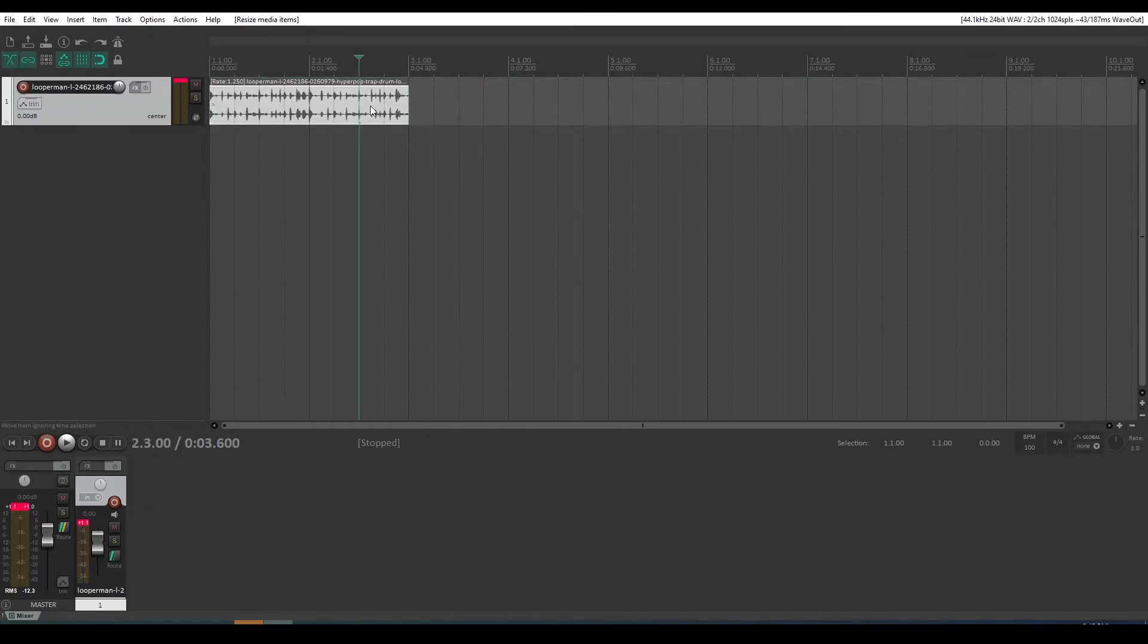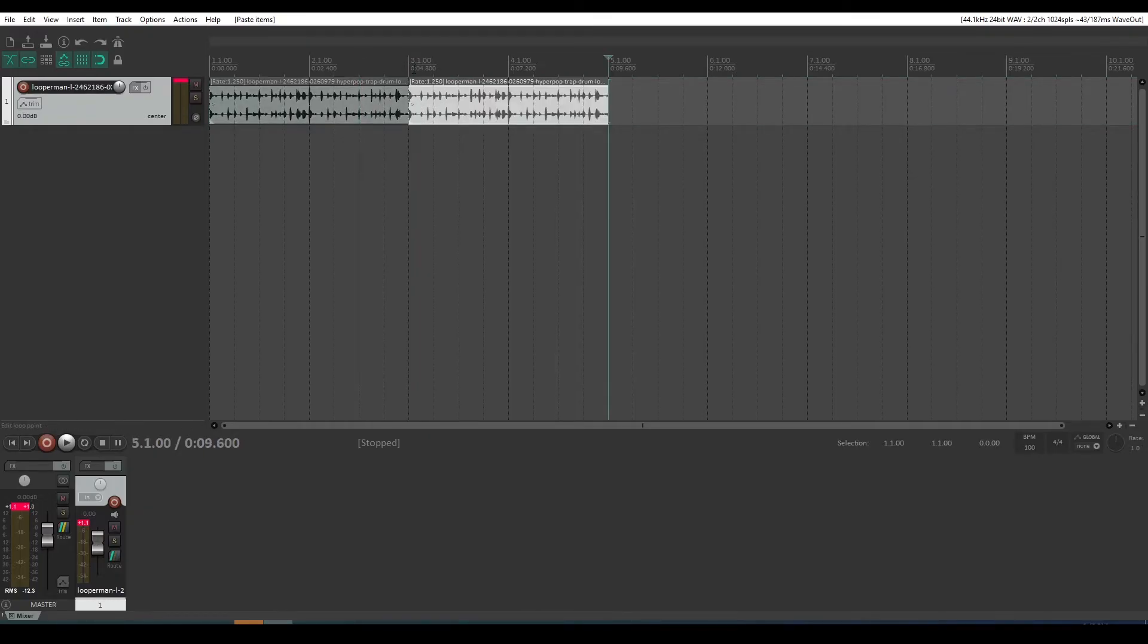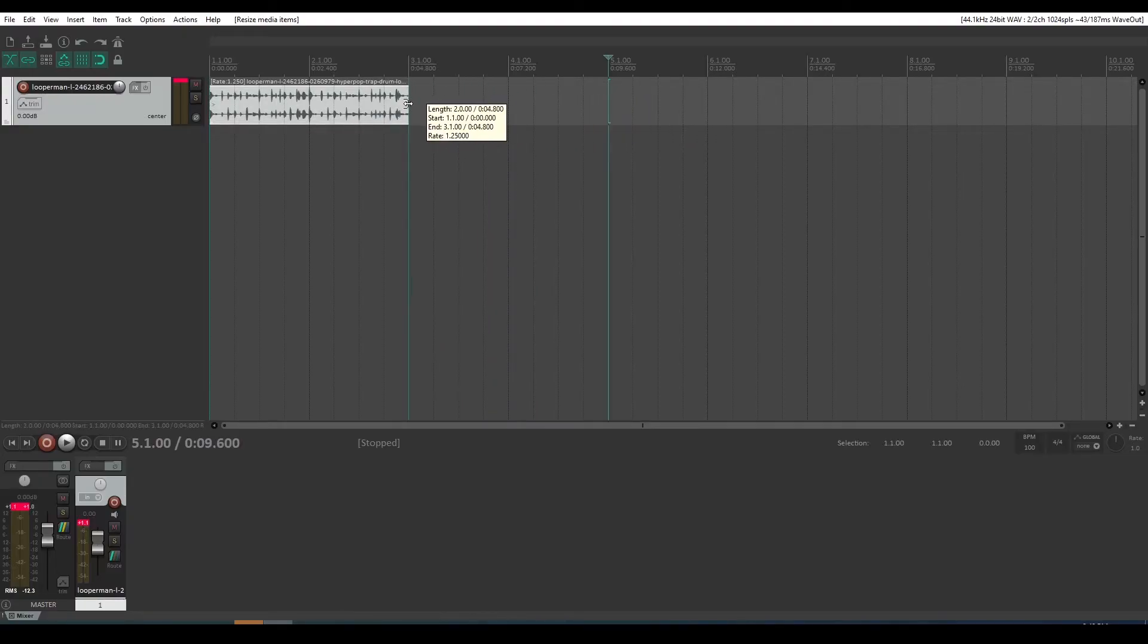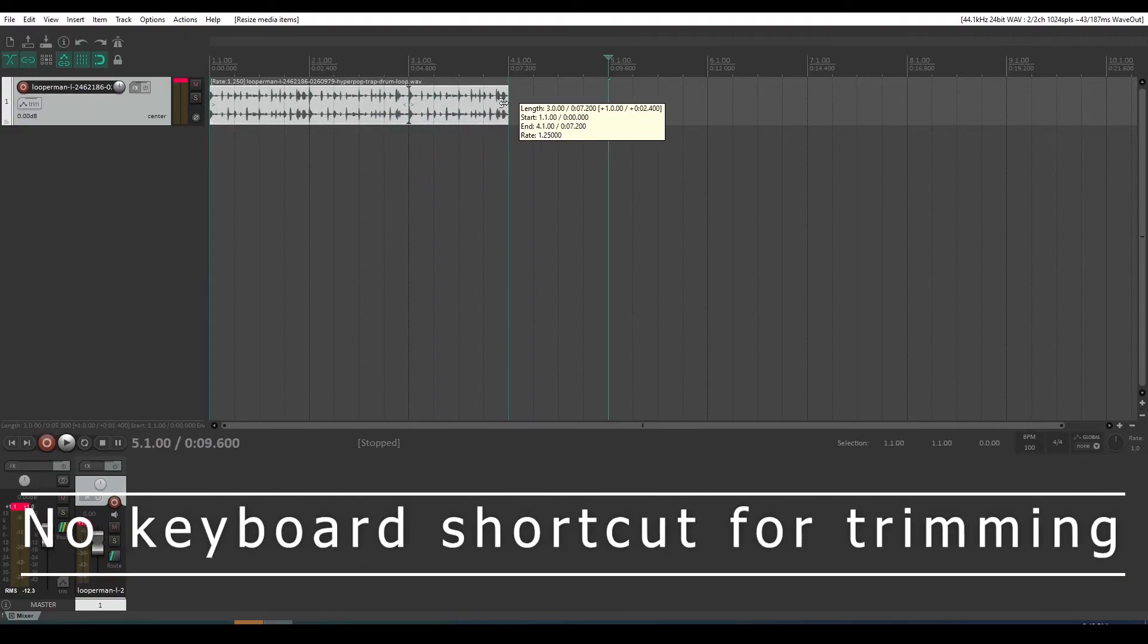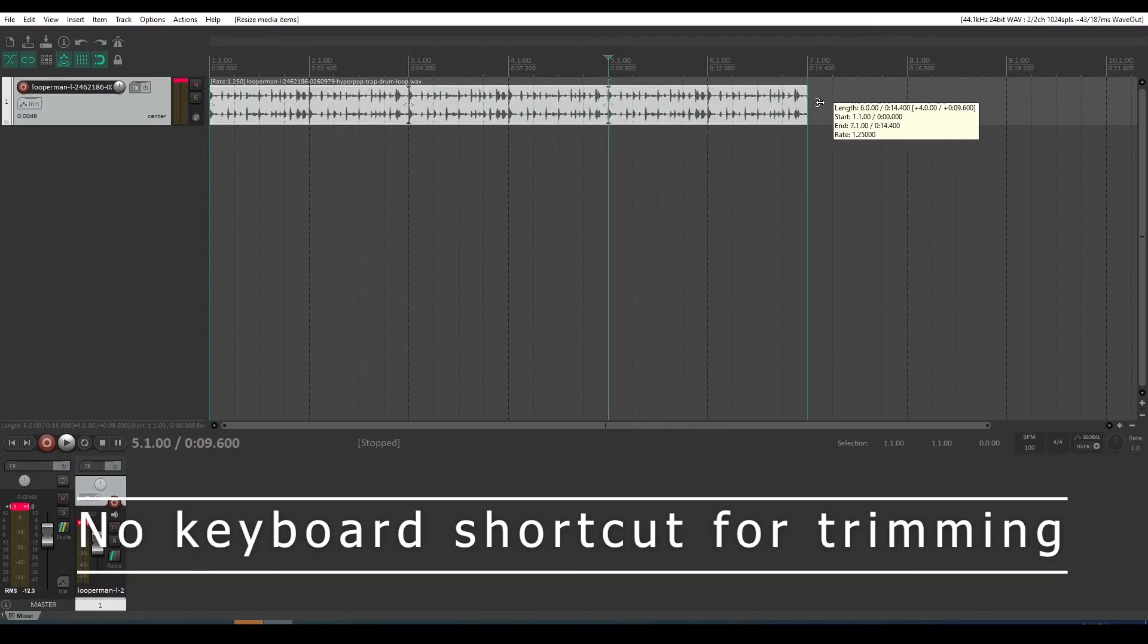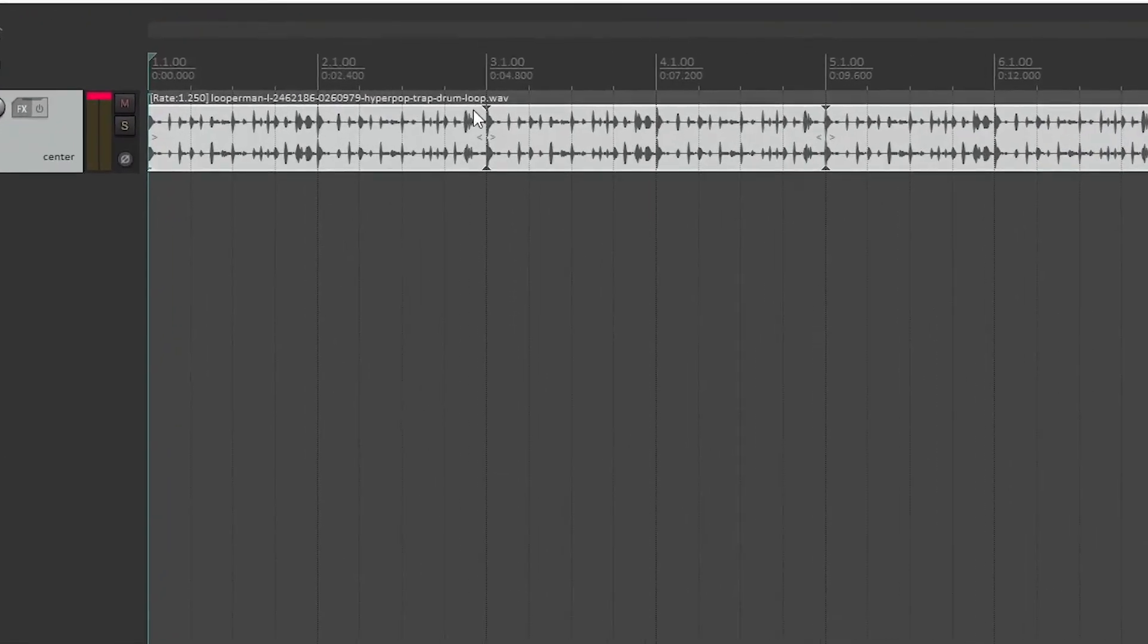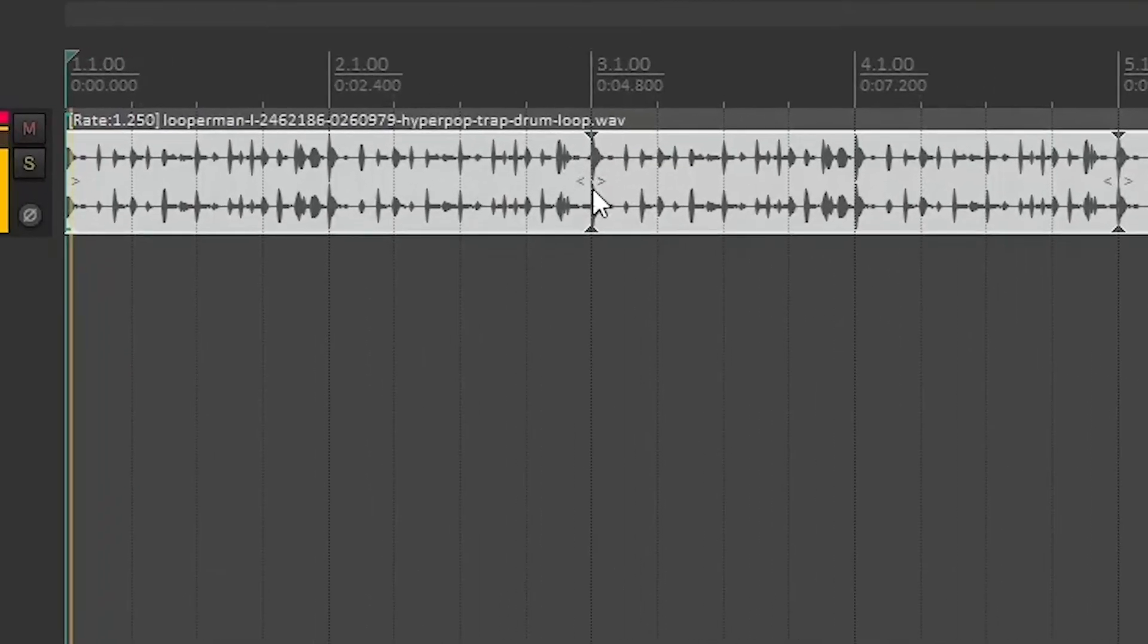That way if I want to copy it - Control C, Control V - or make use of Reaper's automatic looping feature by trimming to the right and it will just keep looping itself. You see the little divot there representing the loops.